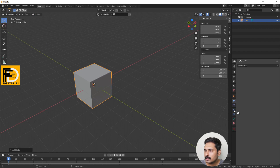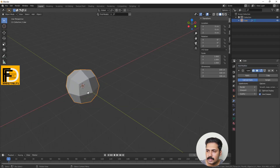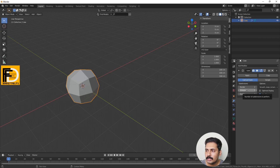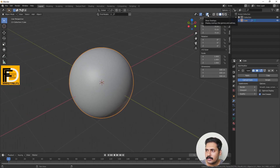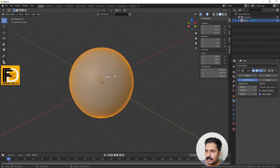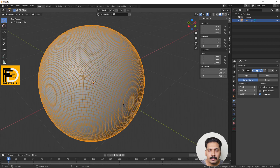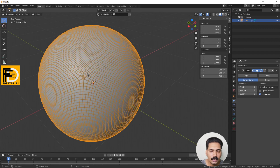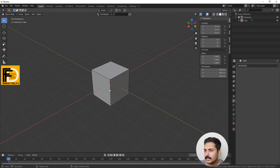Add Mesh Cube. We have a Subdivision Surface modifier. We have a subdivision surface with viewport and render resolution settings. We have a wireframe overlay to show the subdivision. We can increase the number of subdivisions. We have a subdivision and a shell result.